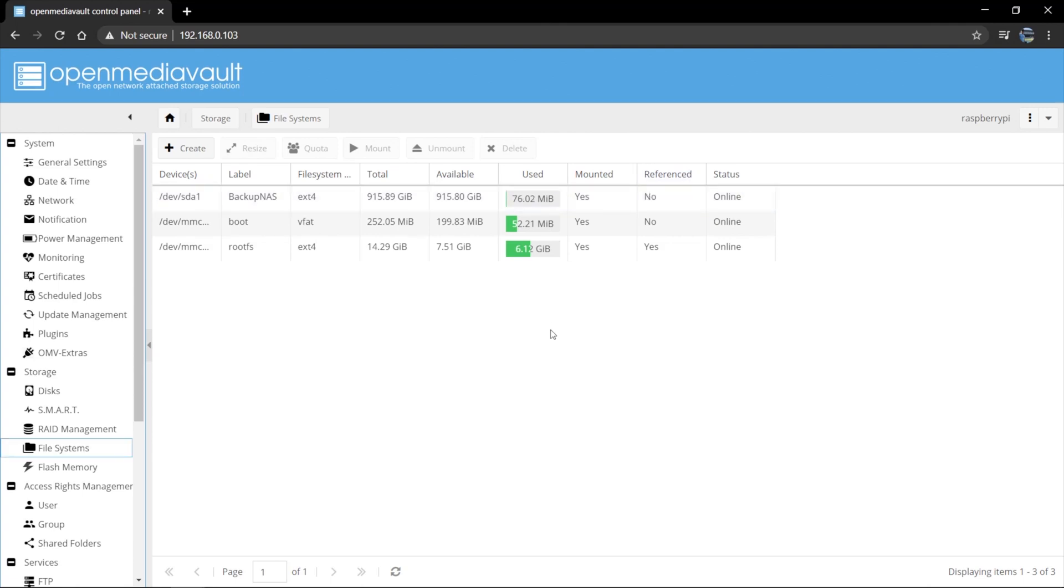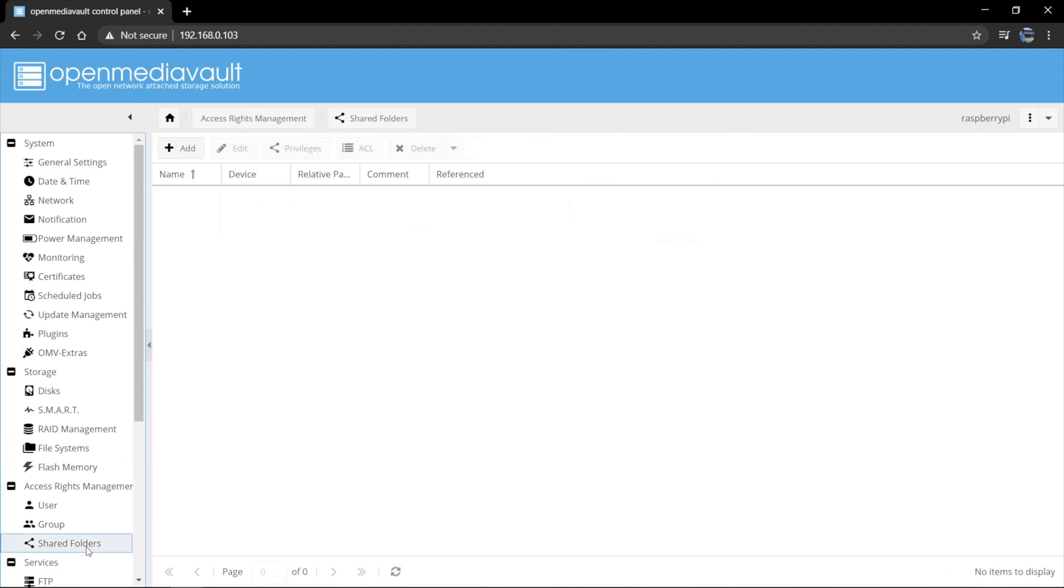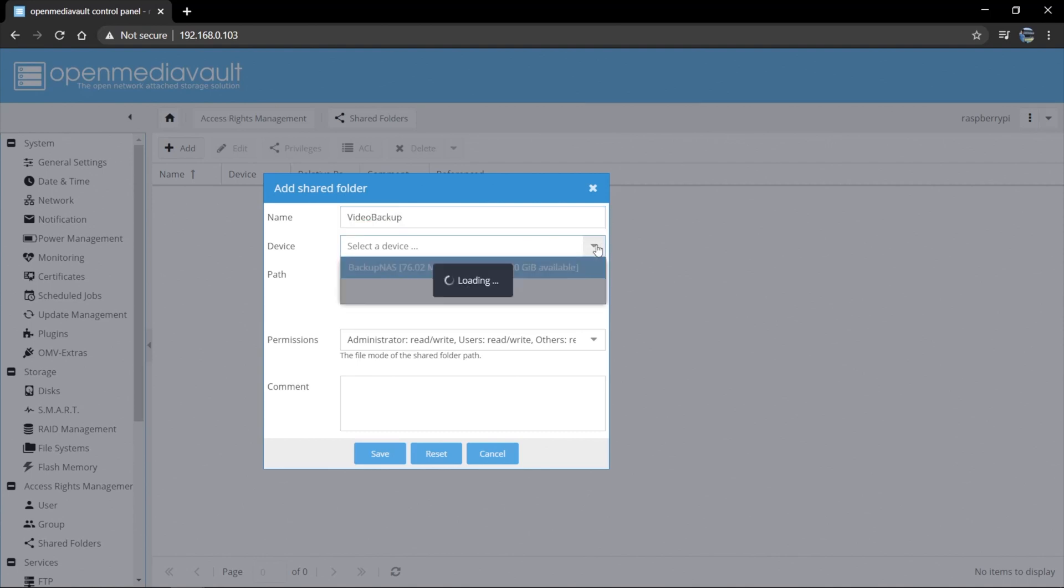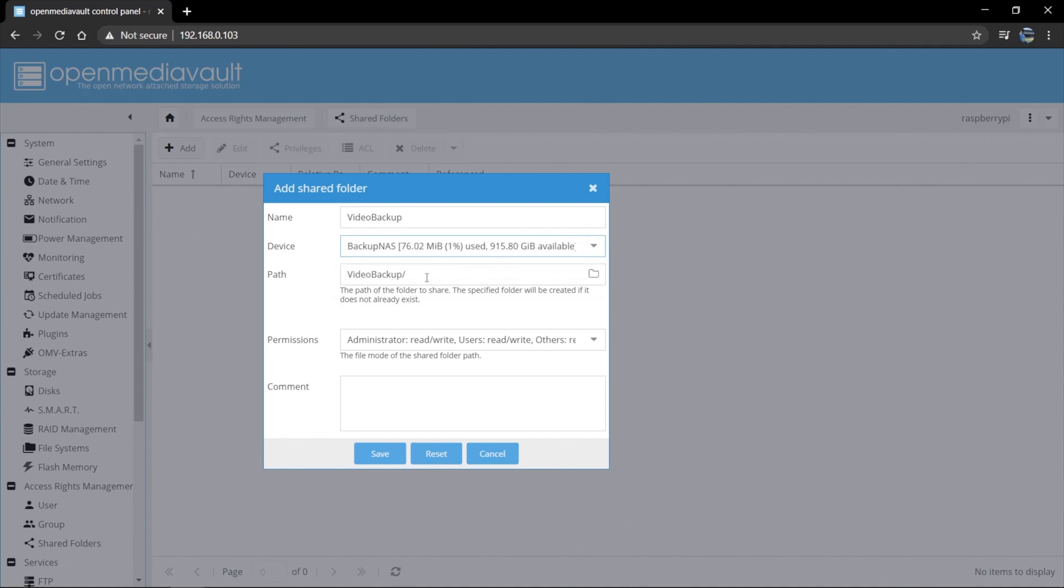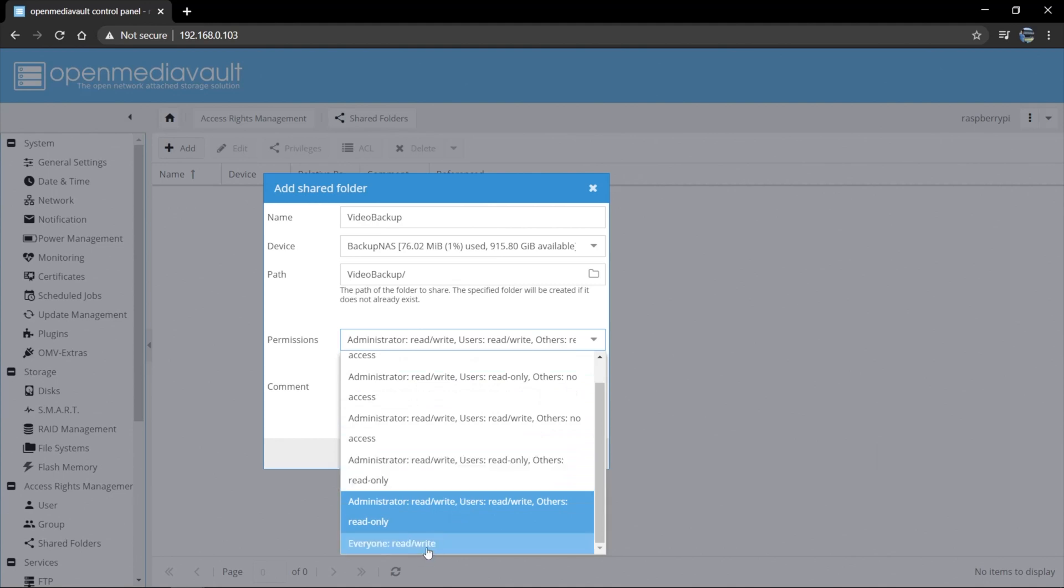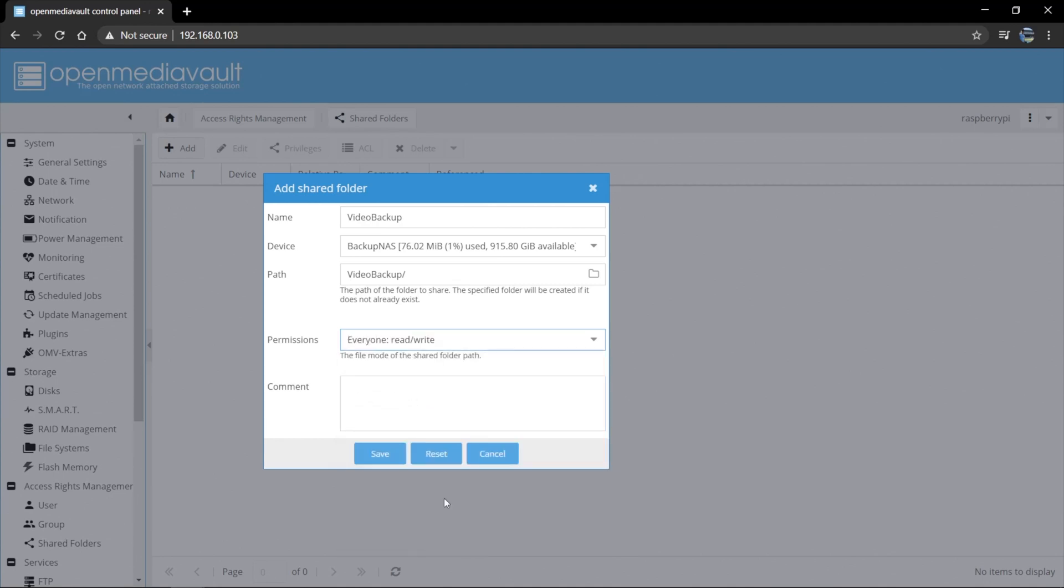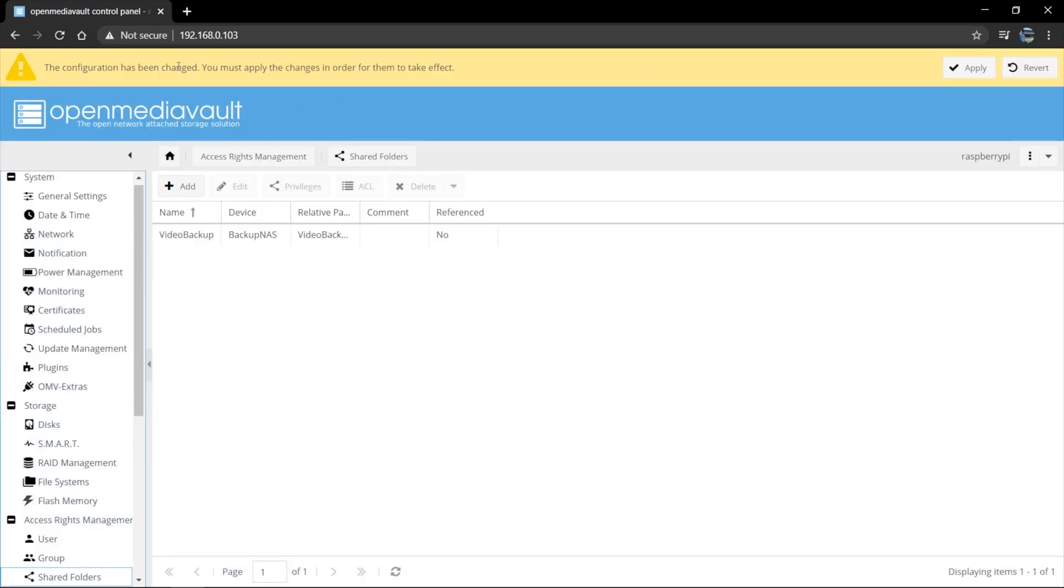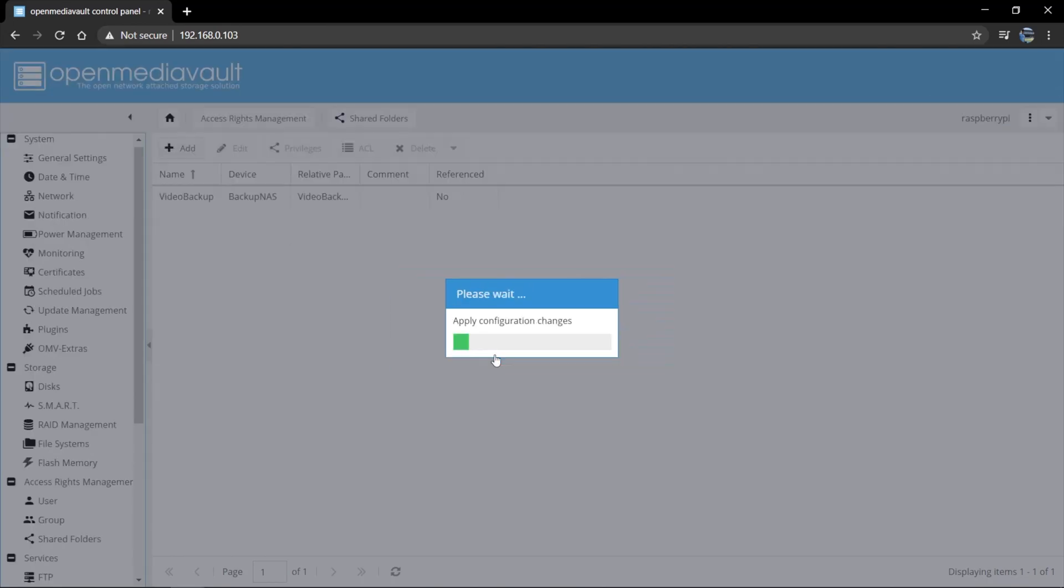So now with our disk initialized and ready, we can go ahead and we can create a shared folder. So we can go ahead to shared folders. We can say add and we can give the shared folder a name. So I'm going to call it video backup. We're going to create it on the backup NAS and I'm going to give permissions to everyone, read and write permissions. So everybody has read and write permissions and we can say save. Our configuration again has been changed. So we have to say apply. Yes.